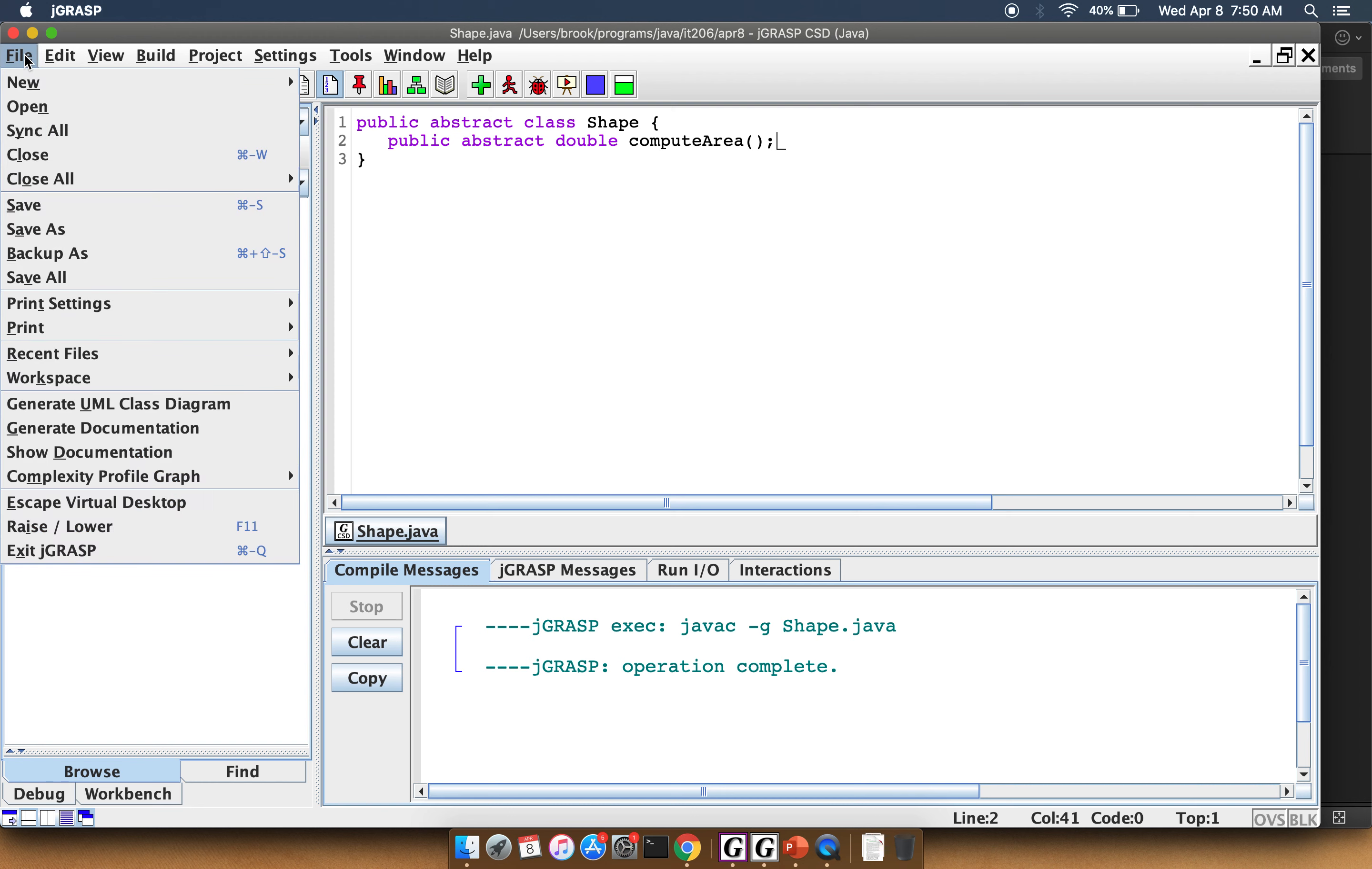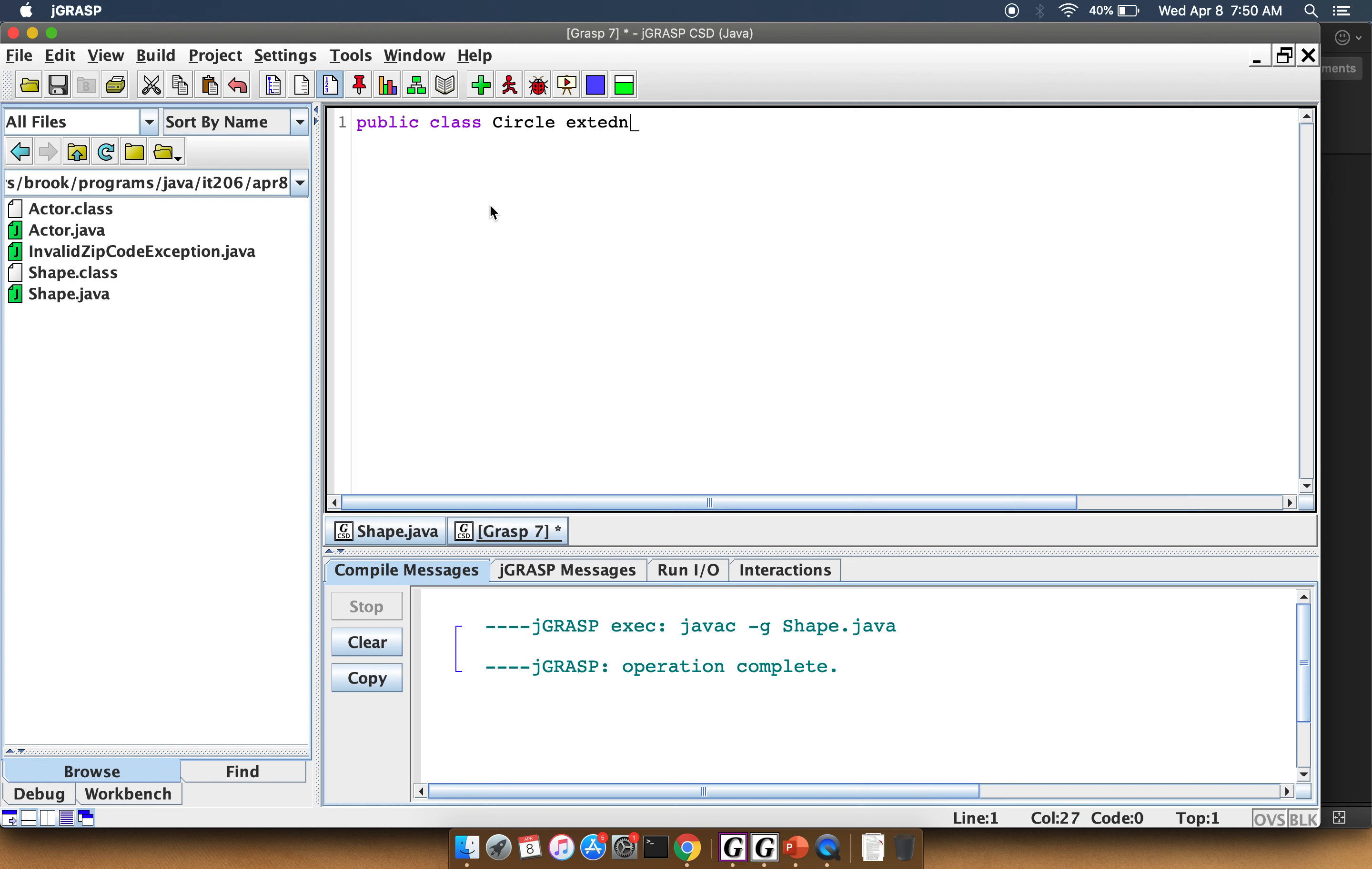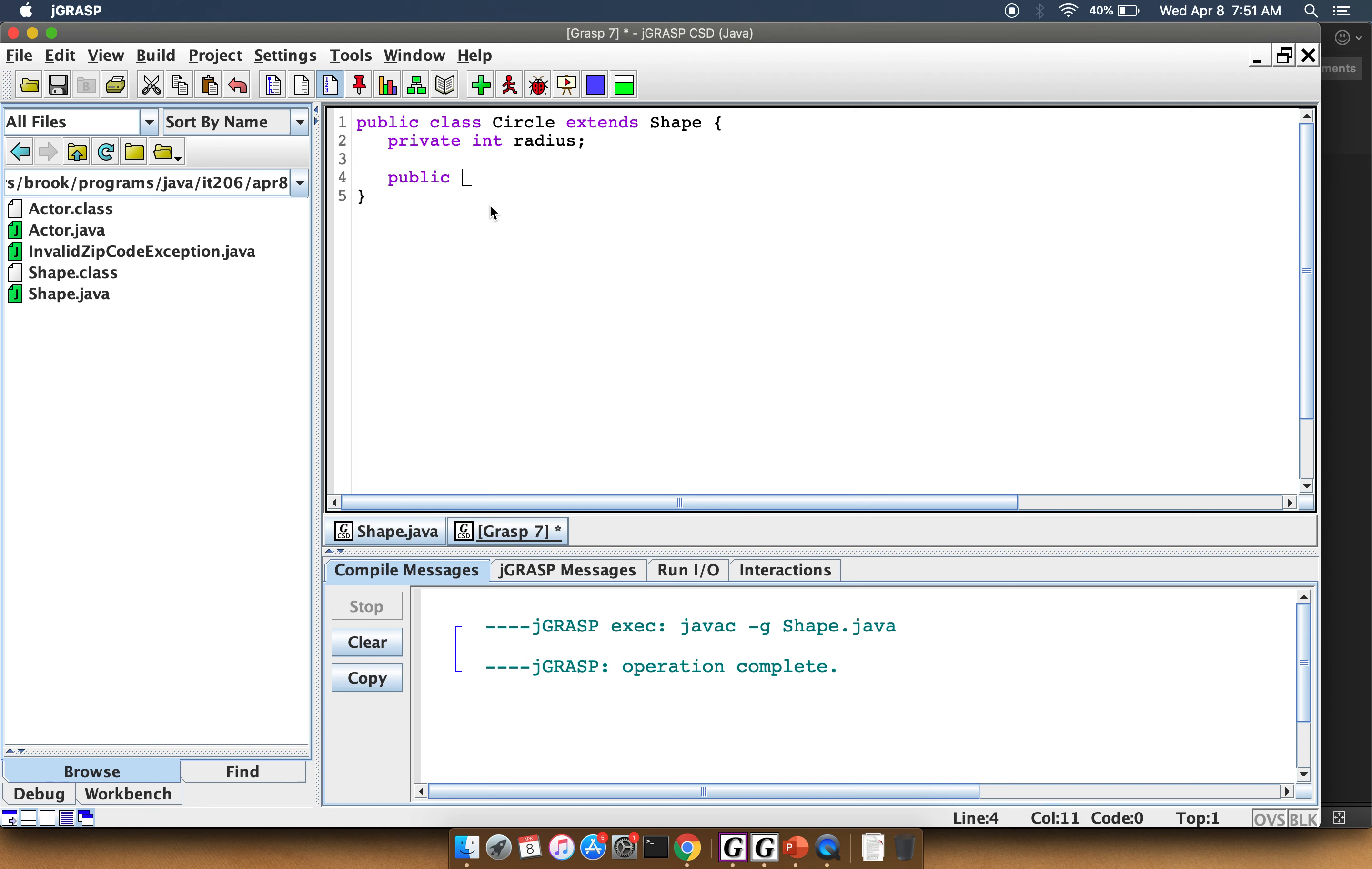Now I'm going to make a public class Circle extends Shape. I'm going to make a private int radius. We'll make a constructor for the Circle.